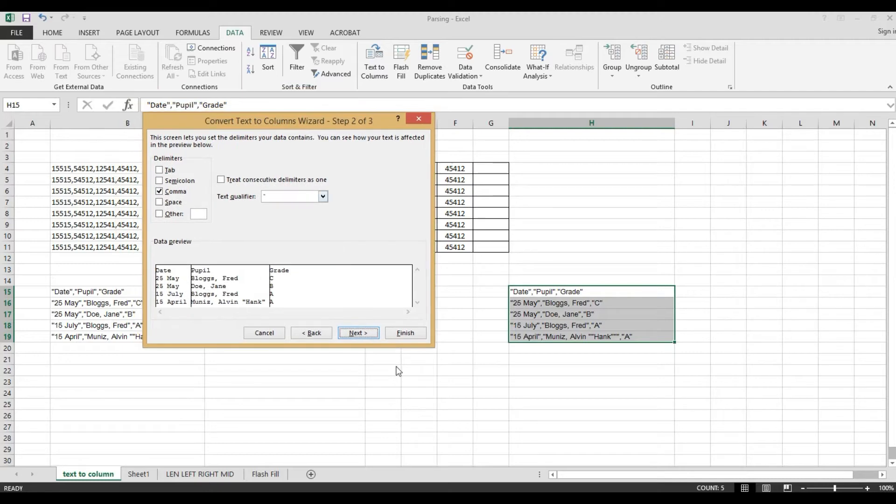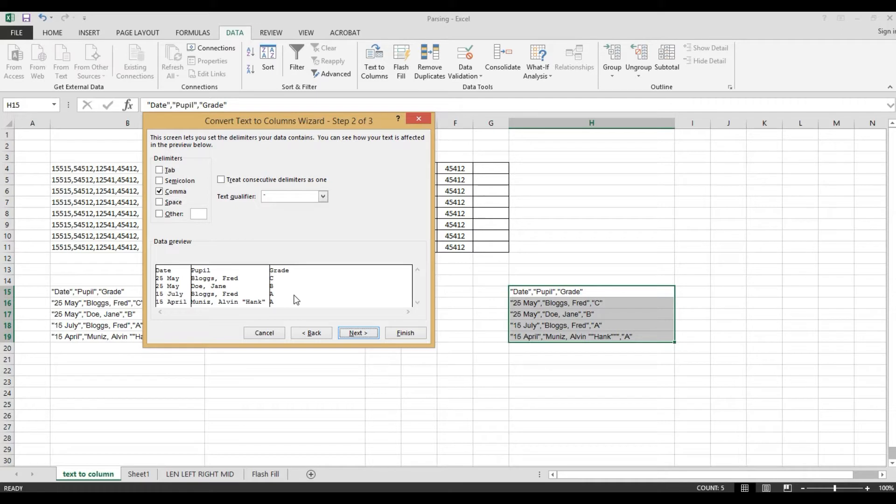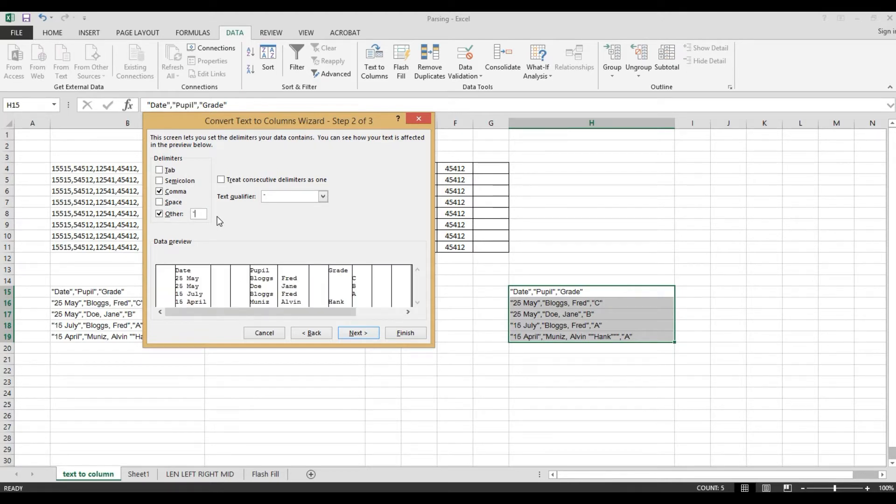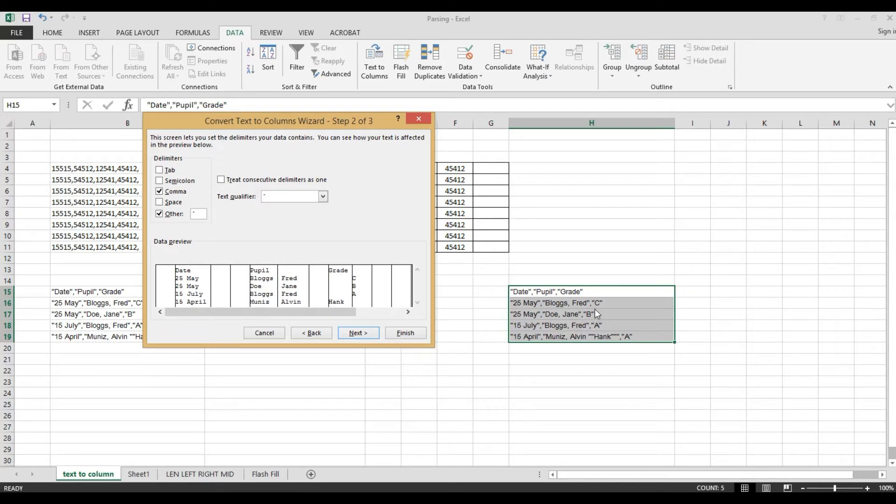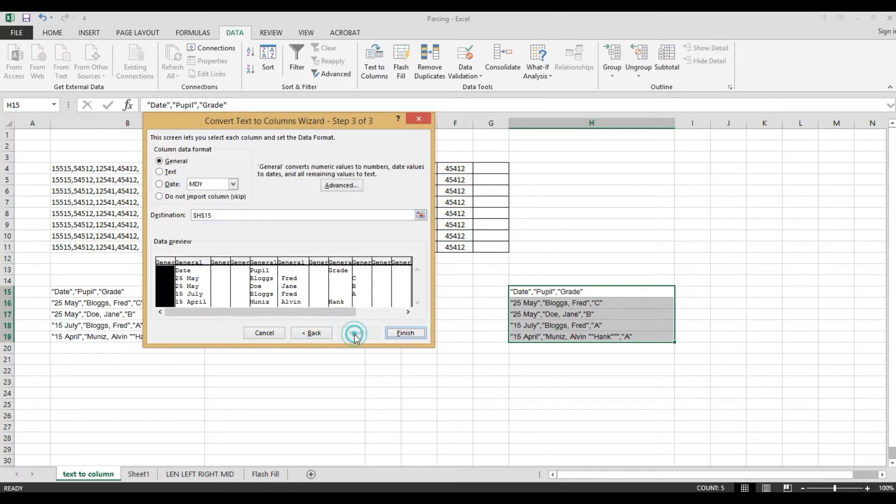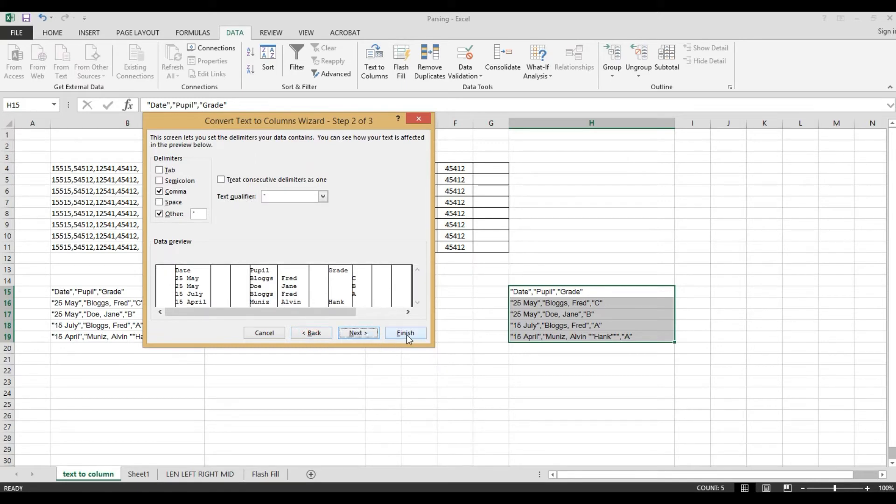Now see. It's showing comma which we already chose. Here, separated by comma. Now we need to select the other delimiters. Double quote. So, we'll put here. Look, whatever has double quotes, this will count every cell that has a double quote. It will separate into columns. We can select next or we can select finish.